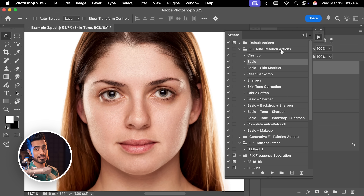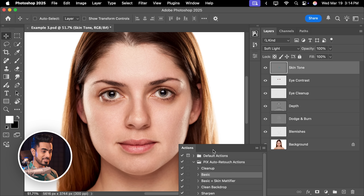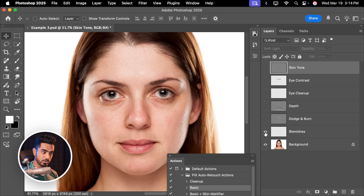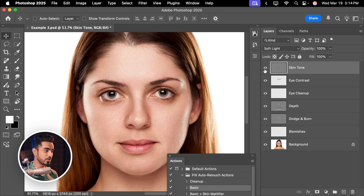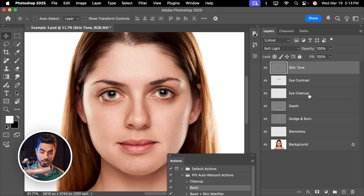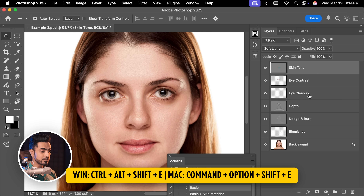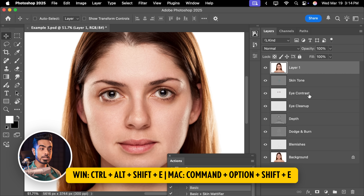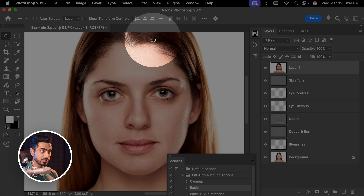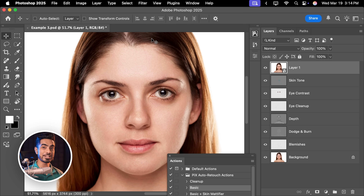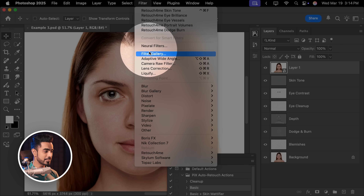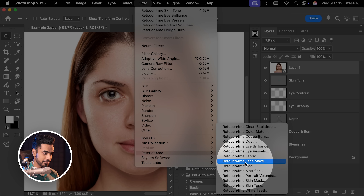If you wish to use any other method for retouching, you're always welcome to do so. Once the retouching is done — it has removed the blemishes, done dodging and burning, depth, eye cleanup, eye contrast, skin tone — you need to create a stamp visible layer at the top by pressing Ctrl, Alt, Shift and E with the topmost layer selected. Then go to Filter, Convert for Smart Filter so that when we apply Face Make, we can change the values later. Then go to Filter, Retouch For Me, Face Make.